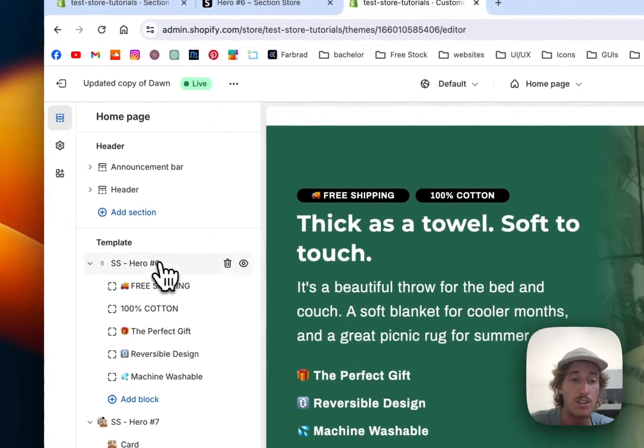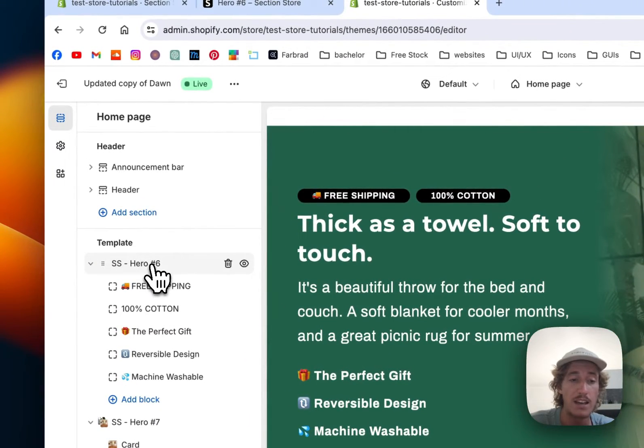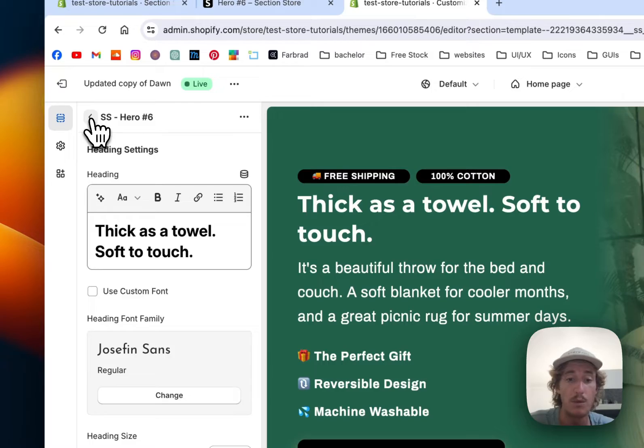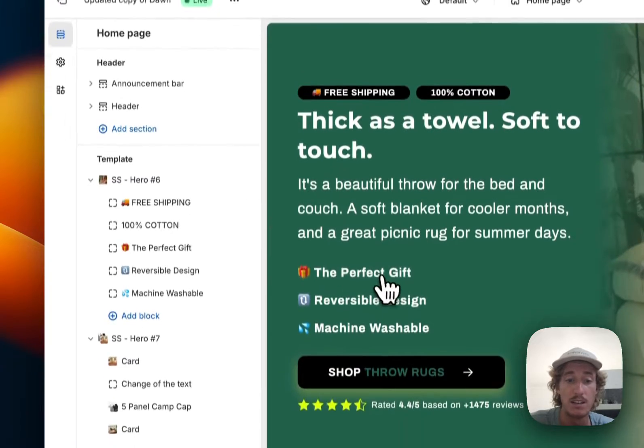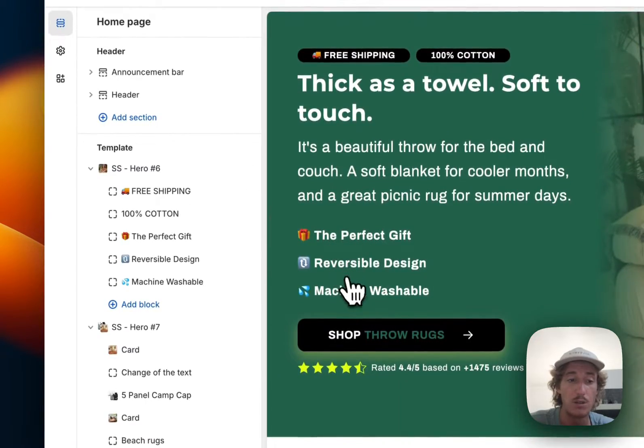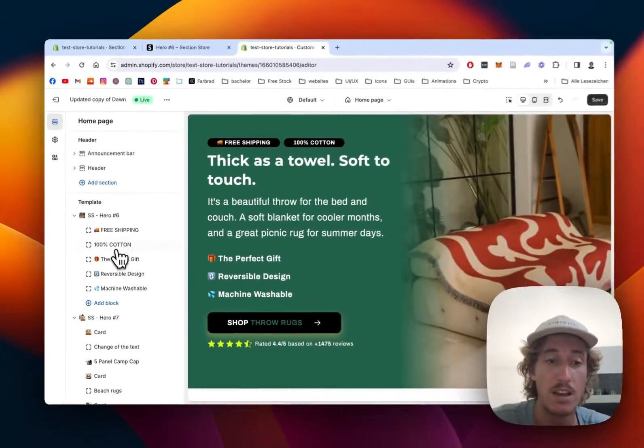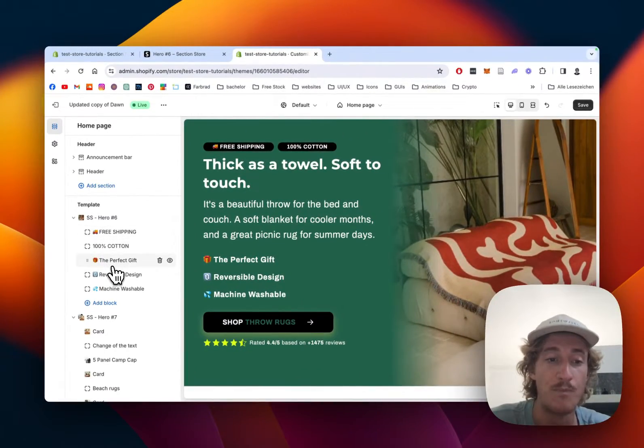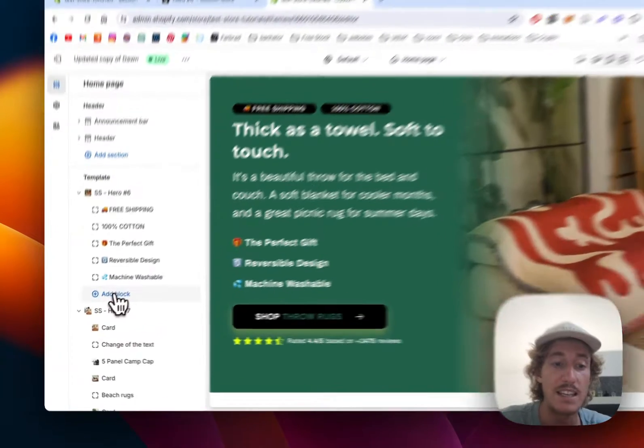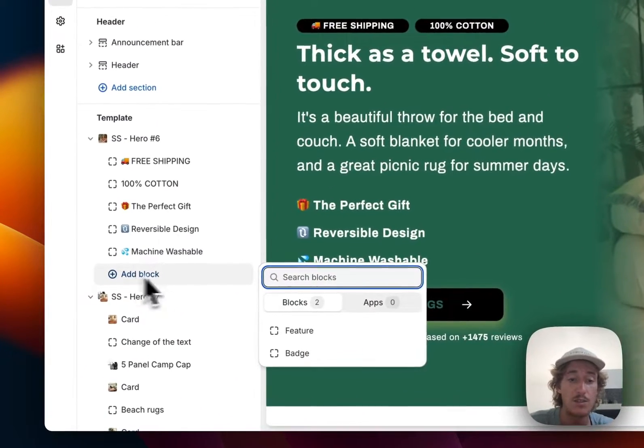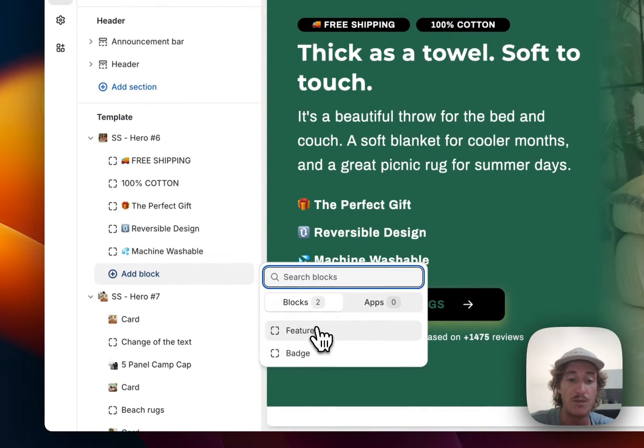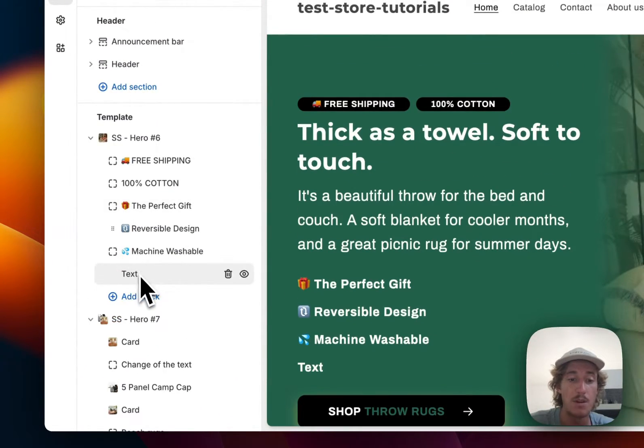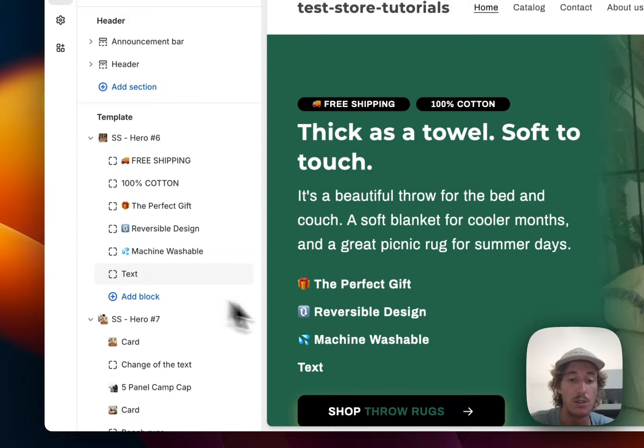And the next thing I would like to show you is how you can change the text right here. So for the headline and all other things, just click on the main thing itself. But everything you see underneath, like those little things right here, you have little blocks right here. So you can either decide to just add a feature where you can simply type in random text.